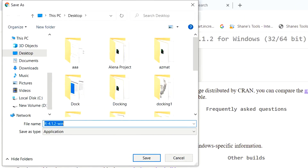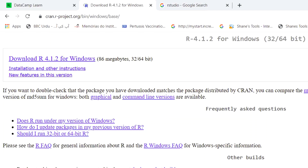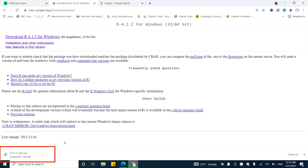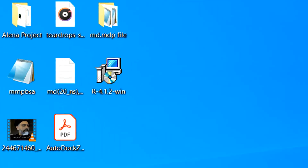As you click here, a window will pop up in front of you asking you to select the location where you want to download the R installer. Let's download it to the desktop, so click Save. The R installer file is 85 MB, so it may take some time depending upon your internet speed. As you can see, the R file is now downloaded in our system.